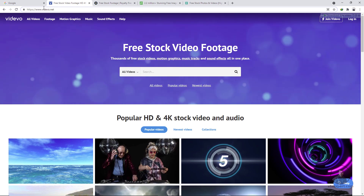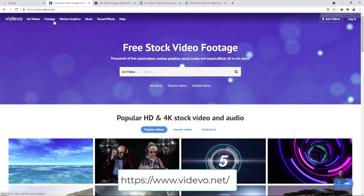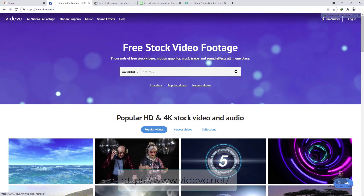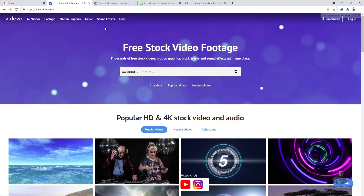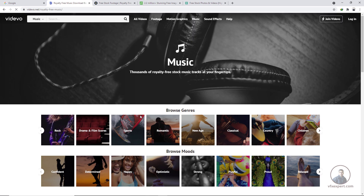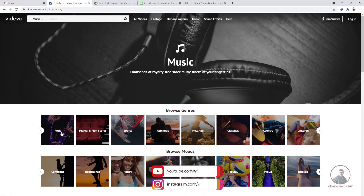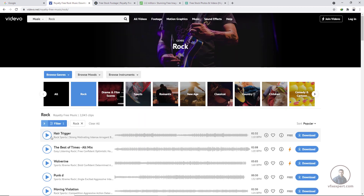The first website is vdvo.net. From this website you can download video footage, music, and sound effects. You can select different types of categories. For example, if you want to download music, simply click on the music option and you will get different types like rock, drum, and film scores.